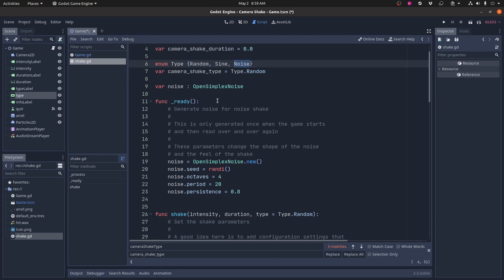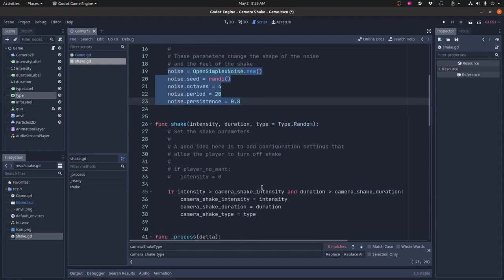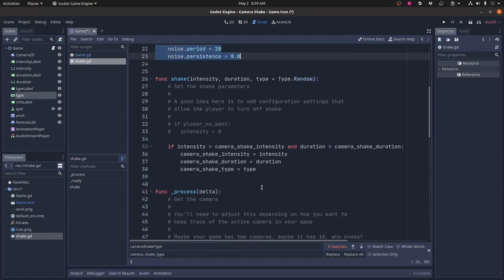So the ready function, just like any other node in your game, when an auto load gets loaded, it calls its ready function. And in the ready function, I just set up the noise. The noise is an open simplex noise, which is kind of a smooth continuous noise. You typically see this type of thing used for creating height maps, for example. I'm not going to get into it. You can read more about open simplex noise. But you can basically change these parameters a little bit and get slightly different noise. You can change the shape of the noise. And ultimately that will affect the character of the shake that you get out of it as well.